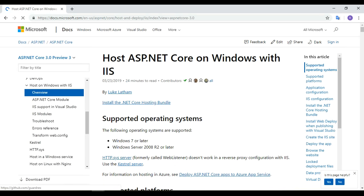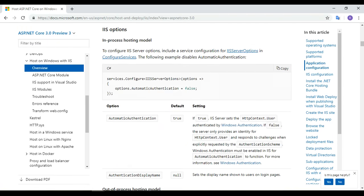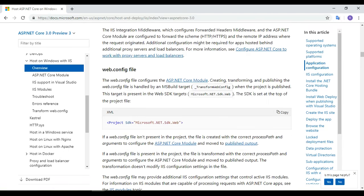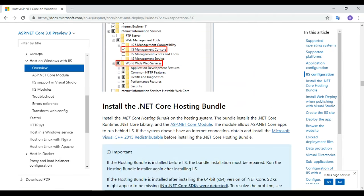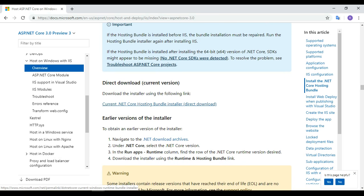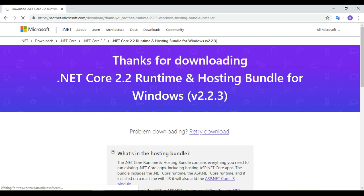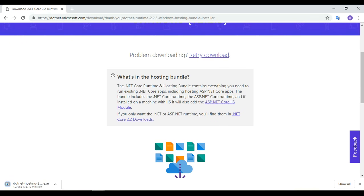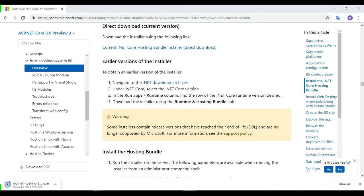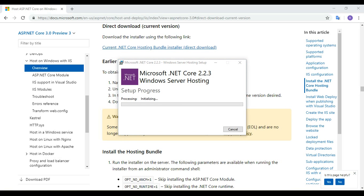The documentation provides full instructions for deploying ASP.NET Core 3.0 applications on different servers. In the IIS section we can find the download link for the hosting bundle. We click the direct download link and the hosting bundle is downloaded and installed. This will take some time to complete.